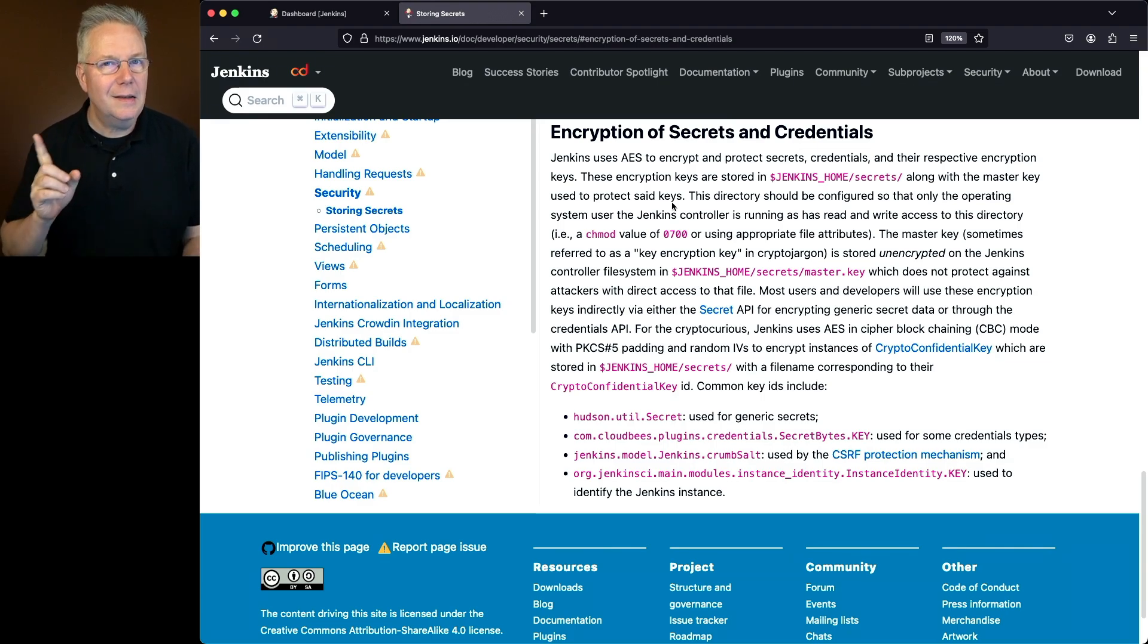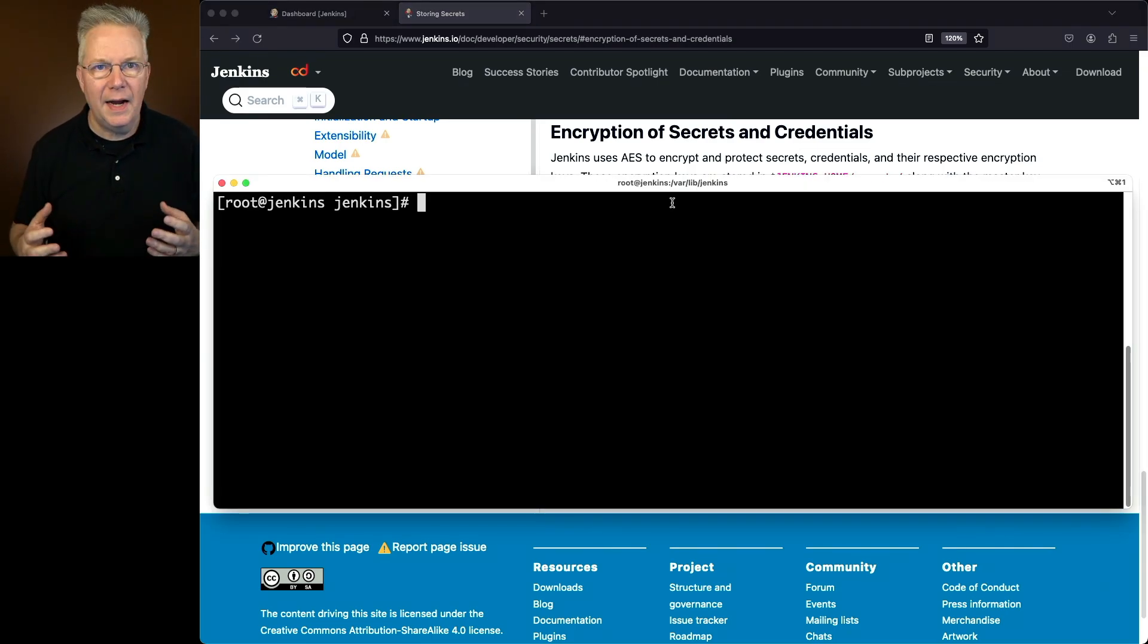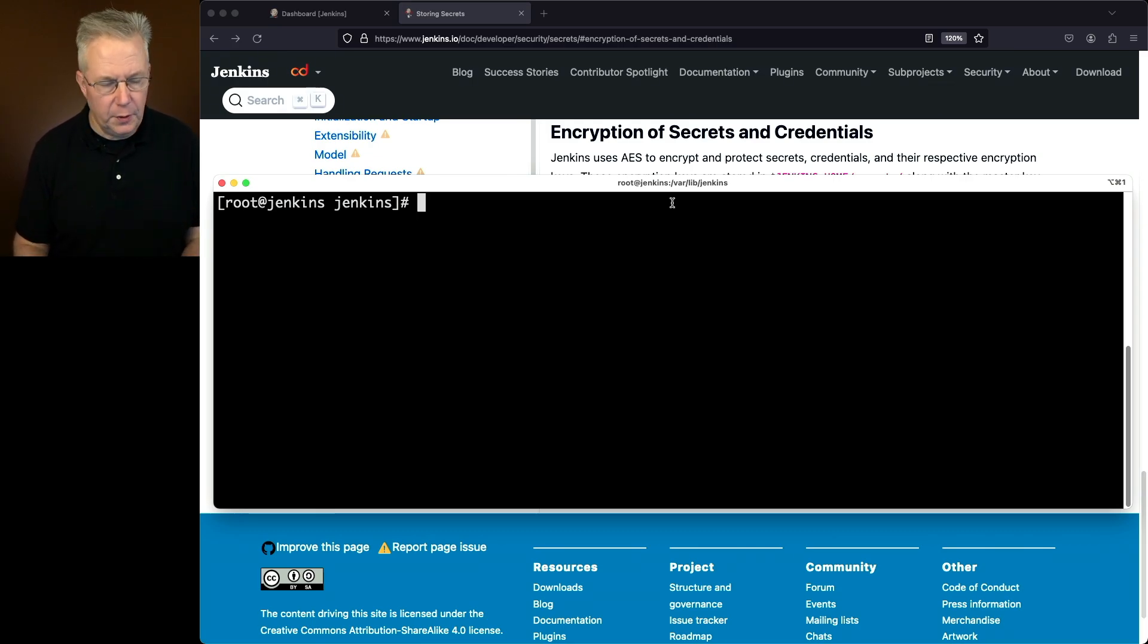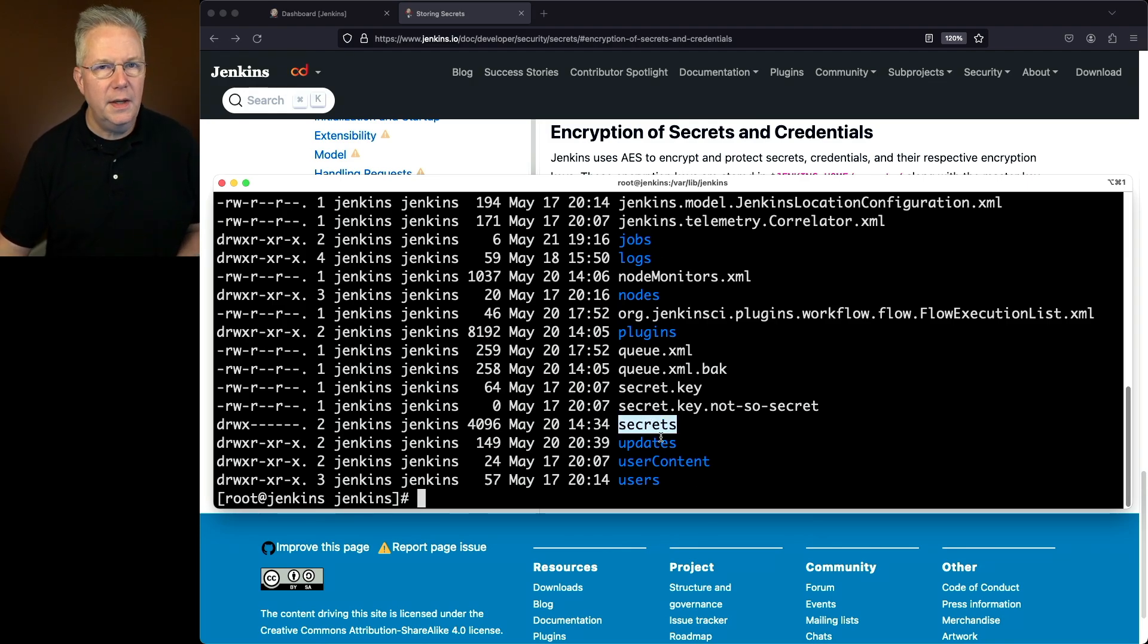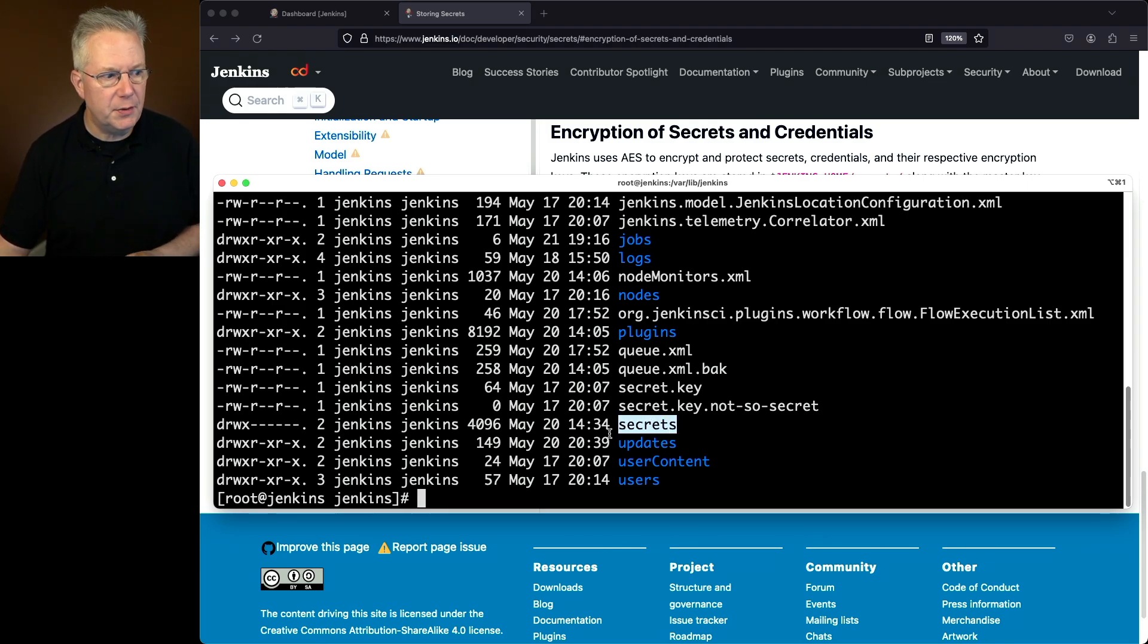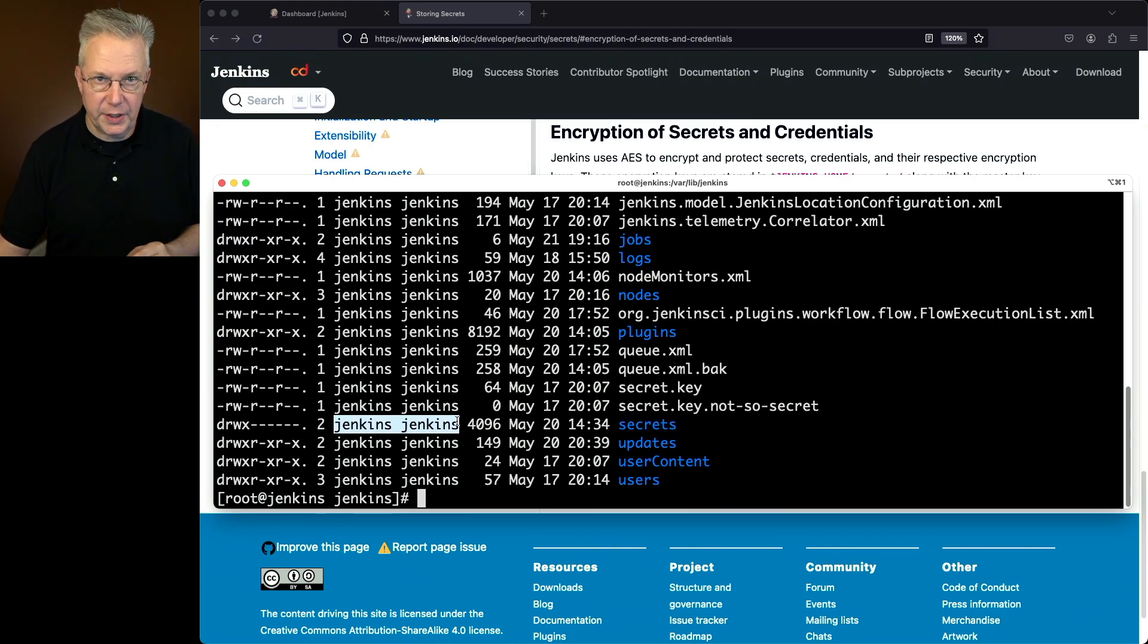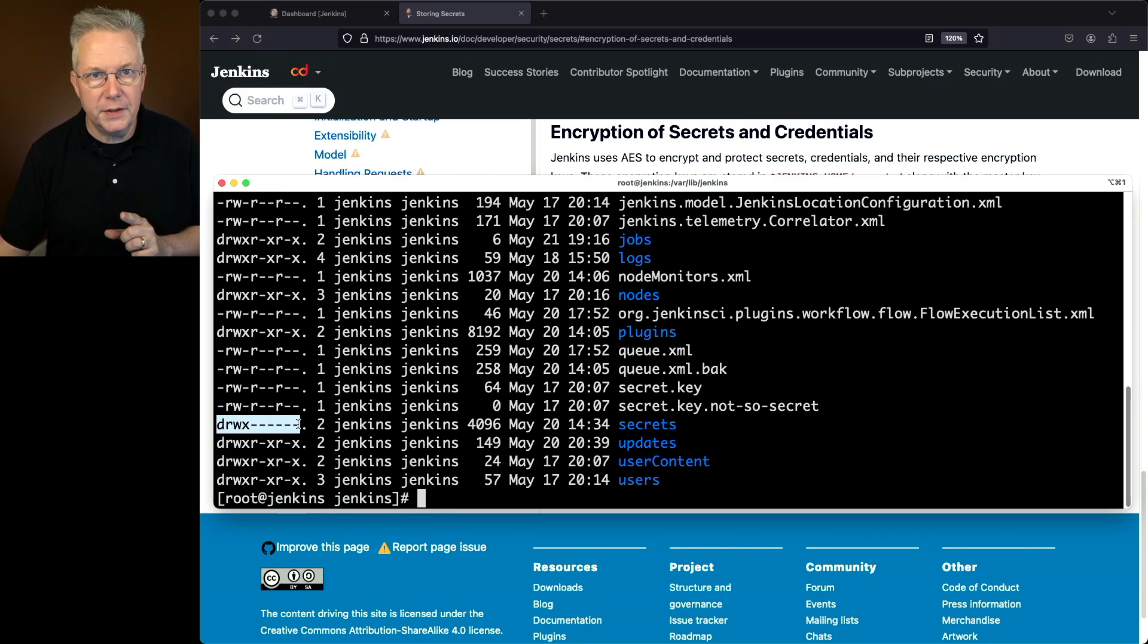So let's go over to a controller and take a look at how this is set up. I've SSH'd into my controller. I'm inside of my Jenkins Home directory. So if I go ahead and list this out, we can see my secrets directory. If we take a look at the ownership on the secrets directory, it is owned by Jenkins. My process runs as Jenkins. And notice here that I've got a 700 ownership on this directory.